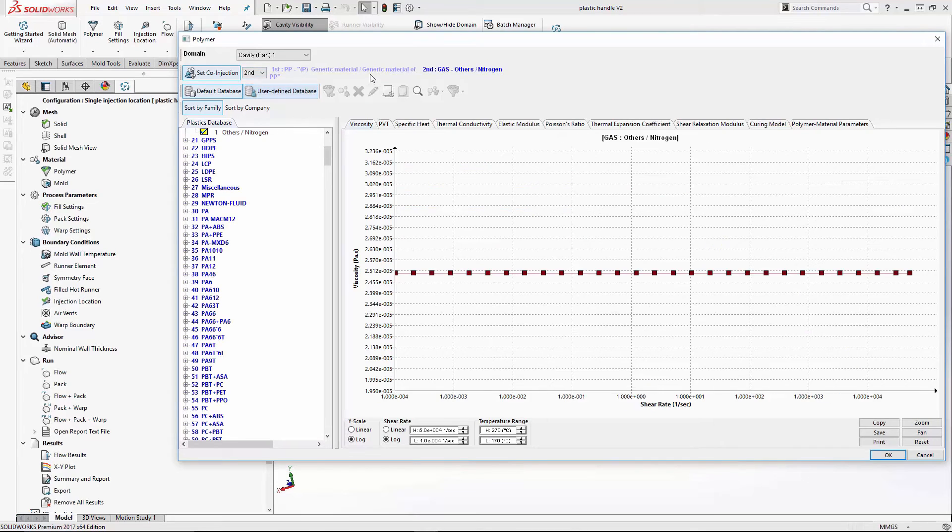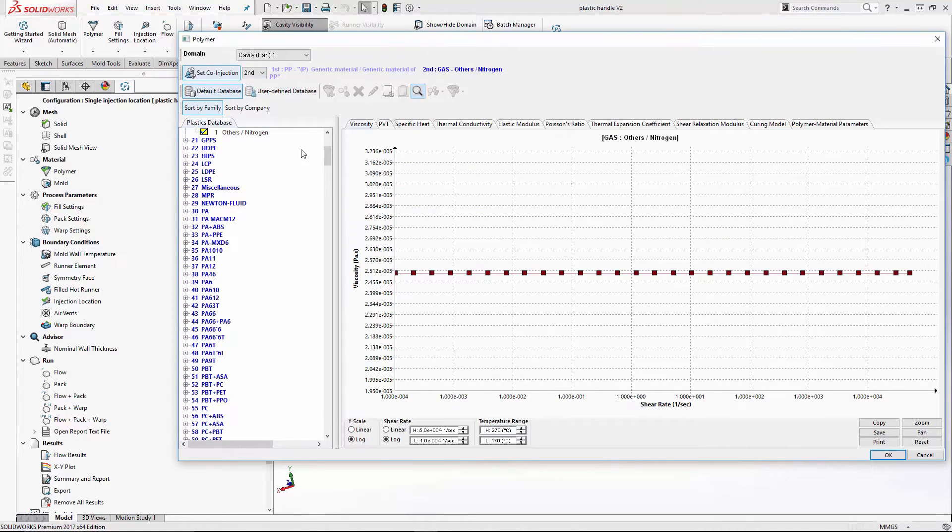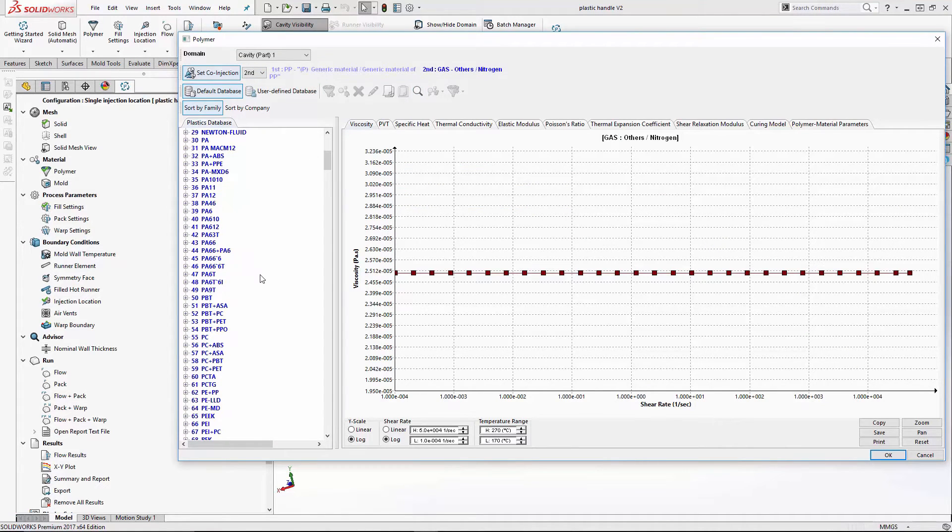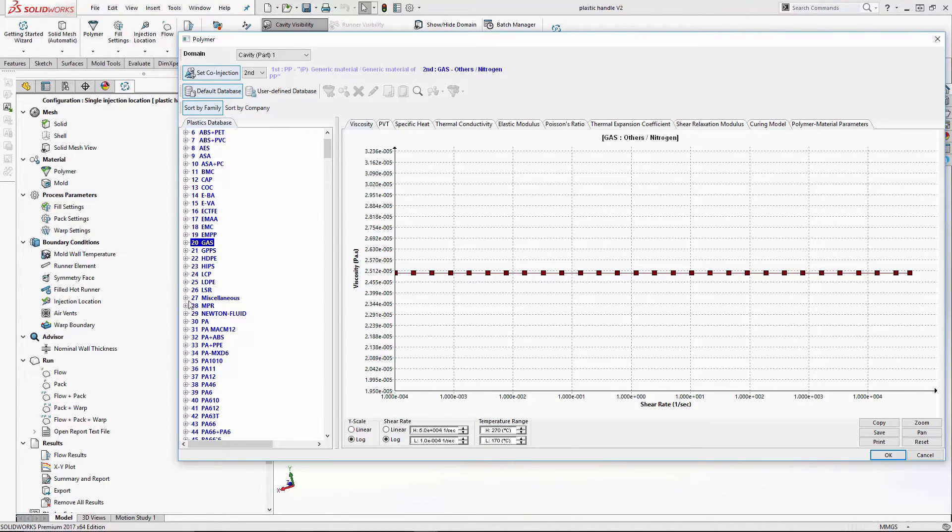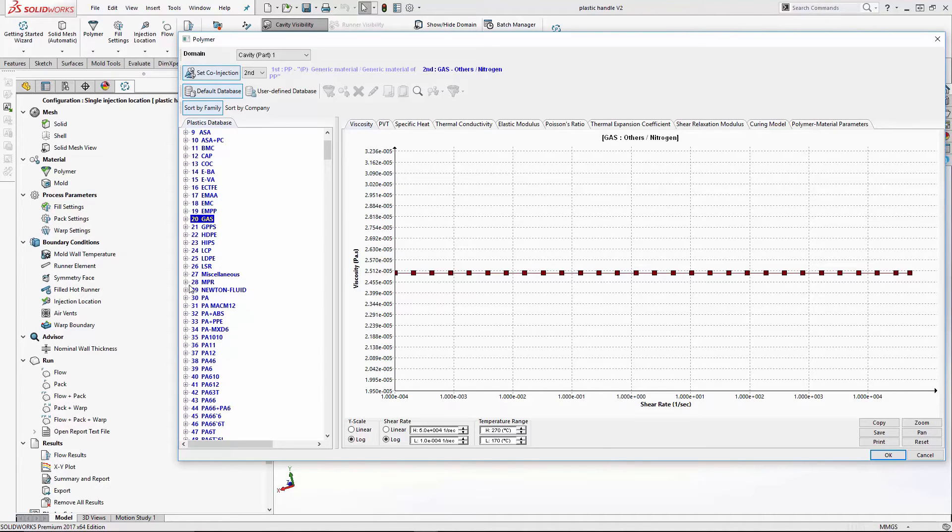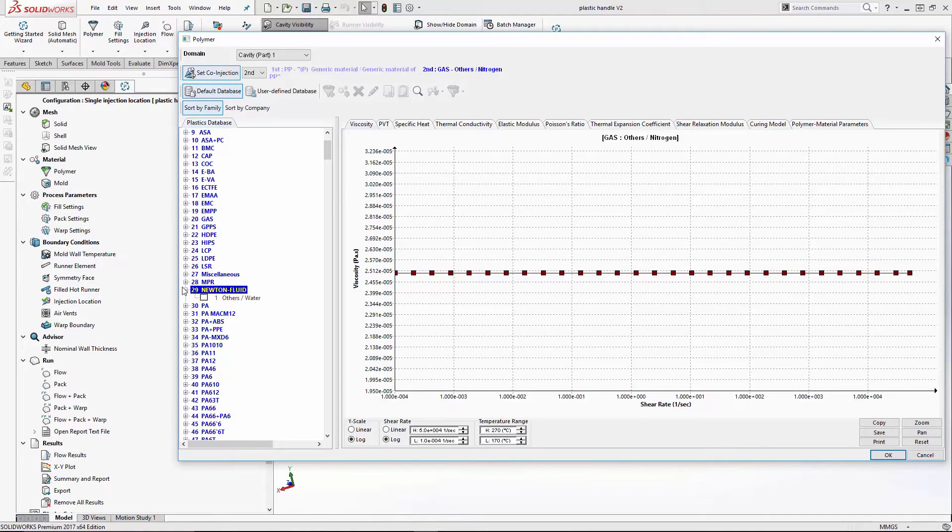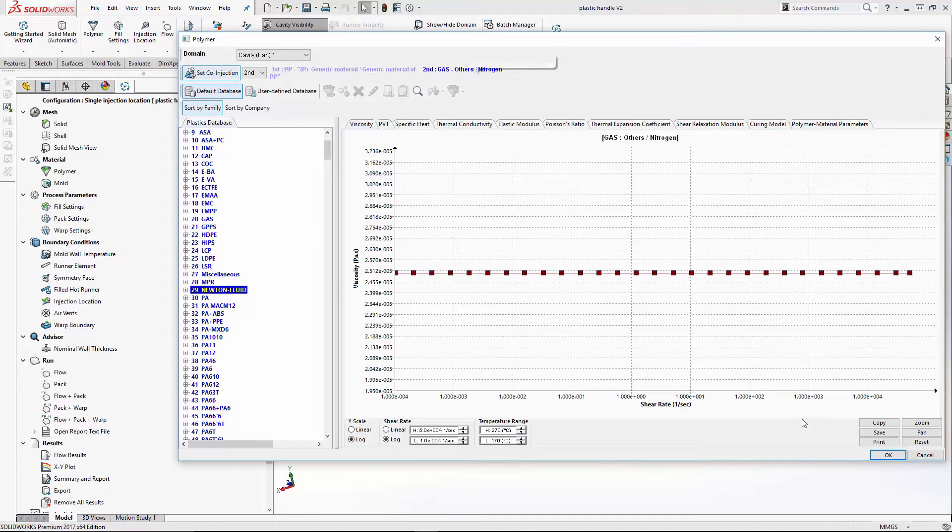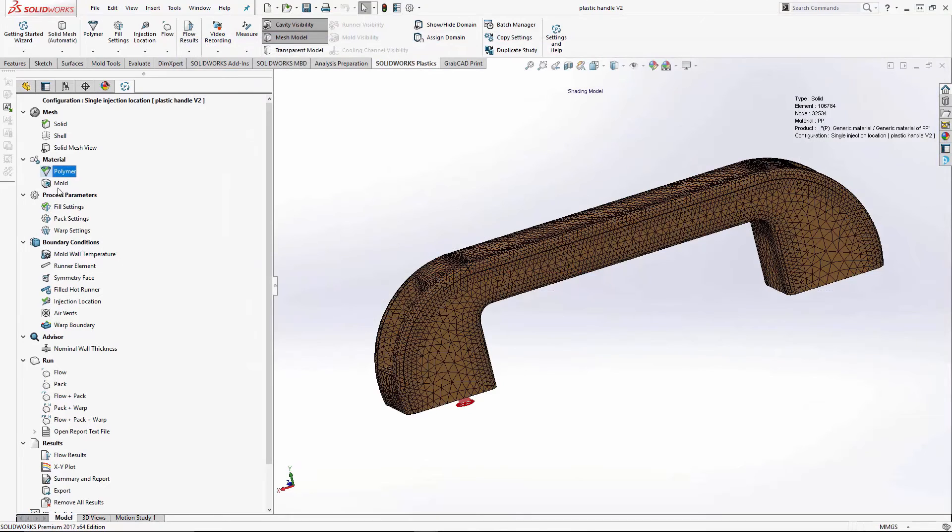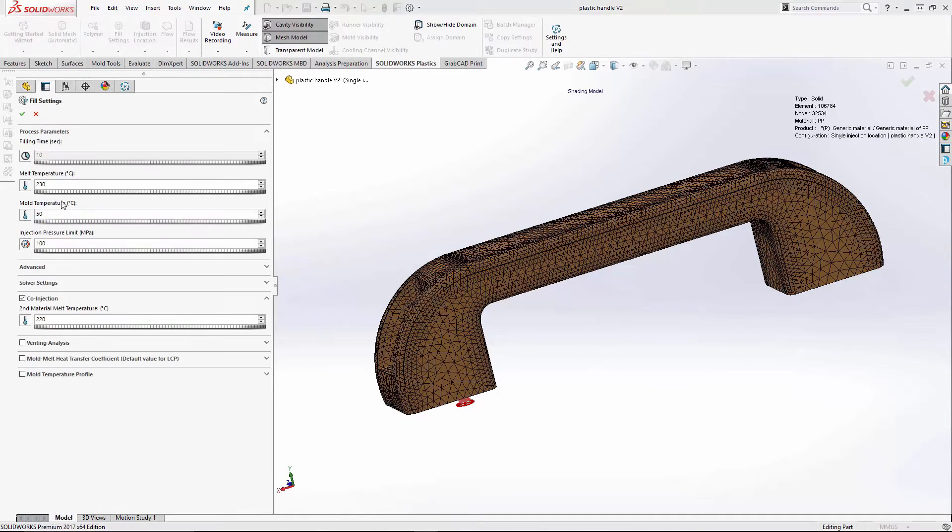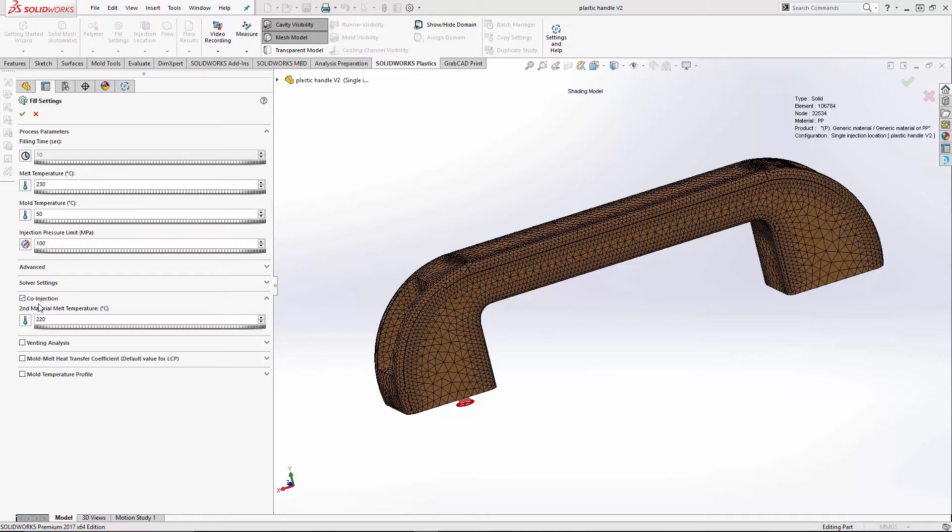Then we set our second material, which for gas-assist, you've got the option of choosing gas. There's also material for the water-assisted process. It's the same steps you'd go through, but you choose water. You also have the option to do two polymers for a co-polymer co-injection. So now that we've filled the polymers, we can check our fill settings. Once again, it's pulled from the material database. But since we checked the co-injection box on the material, it automatically pulls up co-injection here and pulls your second melt temperature for the gas.